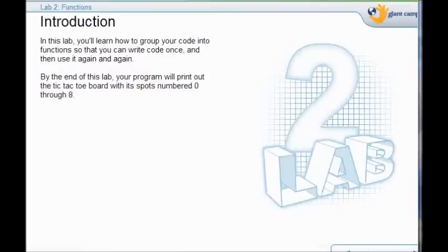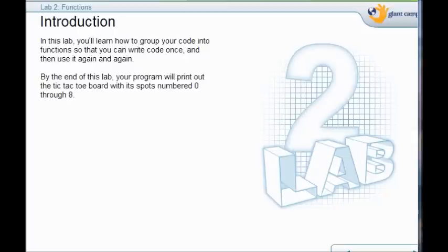In lab 2 what we're going to do is group our code into functions. We're going to learn all about functions. So now you're going to be able to copy code and use it again and again. At the end of this lab your program is going to print out the tic-tac-toe board with all spots numbered 0 through 8. There's 9 spots but it starts with 0.